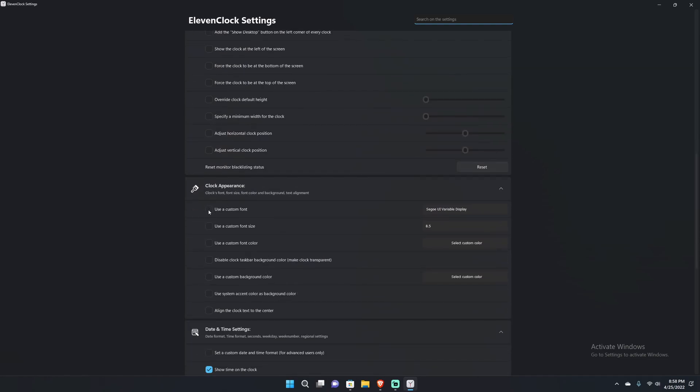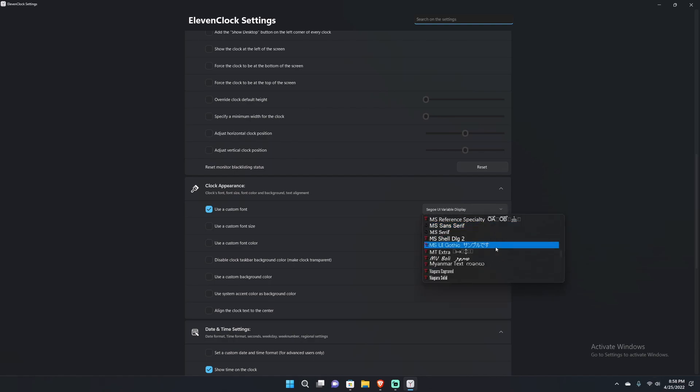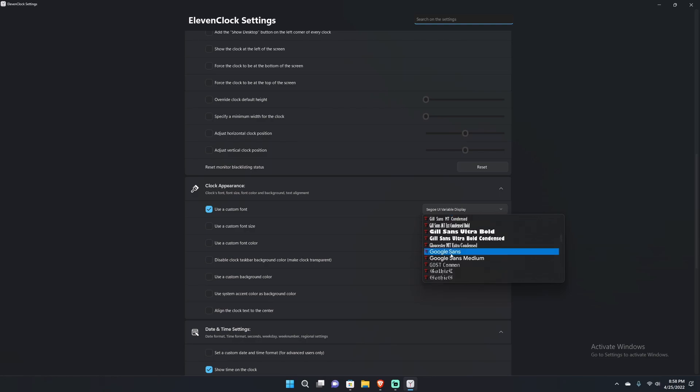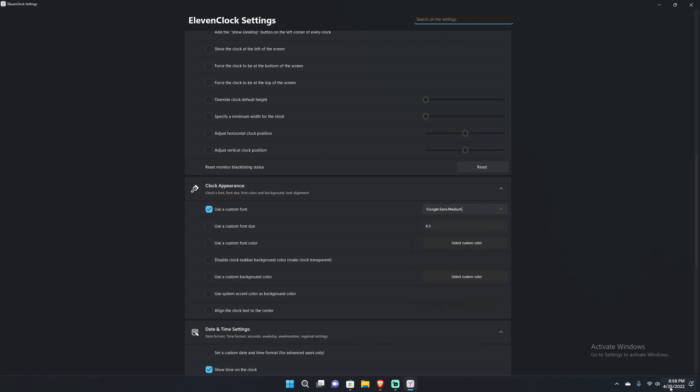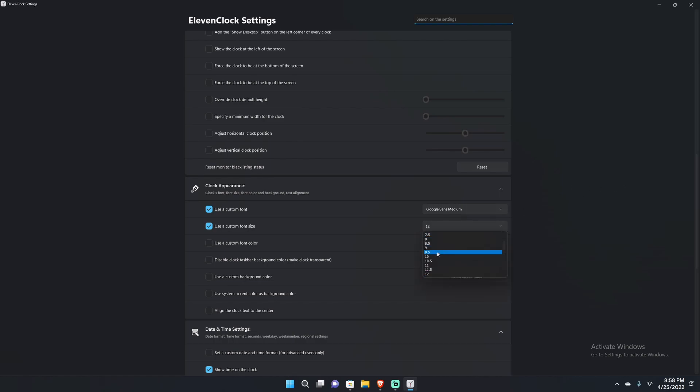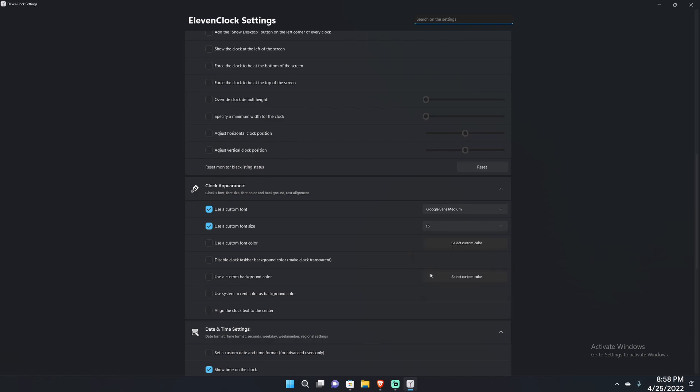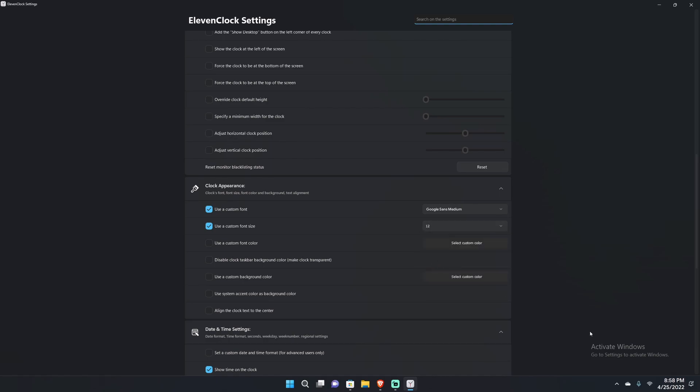You can choose a custom font. Right now the current font that the clock is using is Segoe UI Variable Display, which is Microsoft's Windows 11 UI one. So if I want to change it to Google Sans or Samsung Sans, I can go to Google Sans and now the clock has turned into Google Sans font. I can also add a custom font size, change it to like 12. Let's say I can't see too well, I don't like having a tiny clock, I can do that. 14 is getting close to the sweet spot, but I believe 12 is like a good sweet spot if you guys want to use this feature. I'm going to uncheck these just to keep it back to normal.